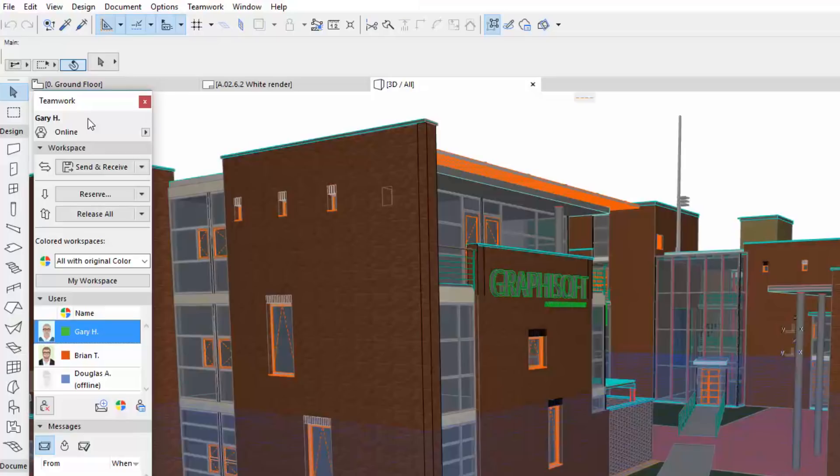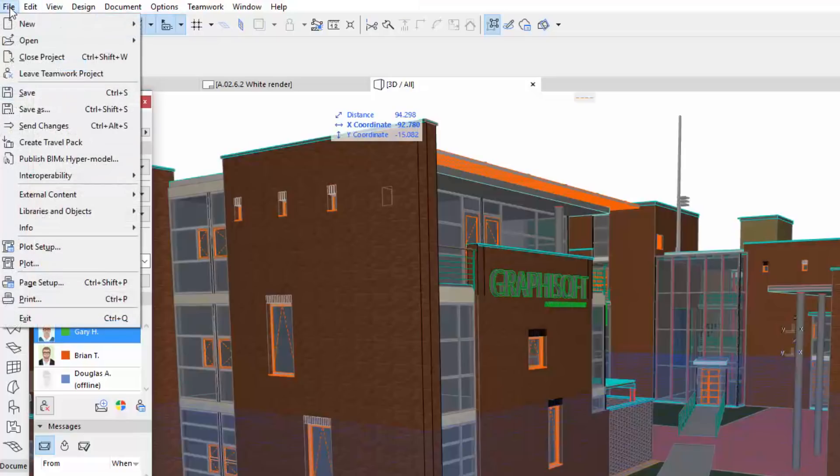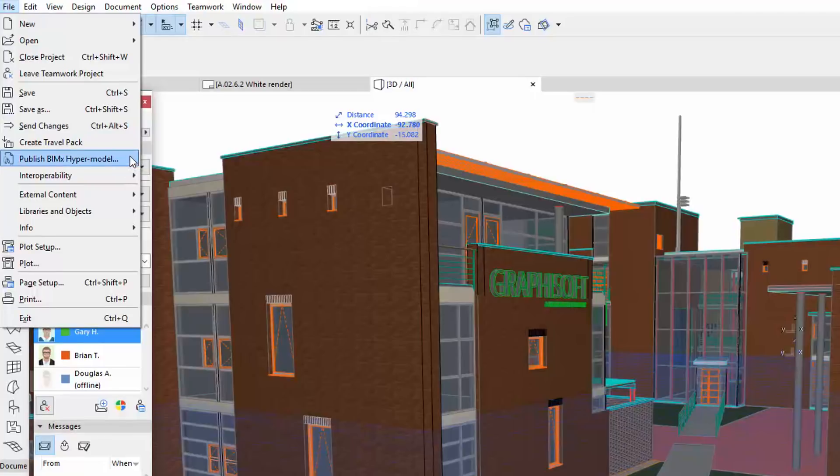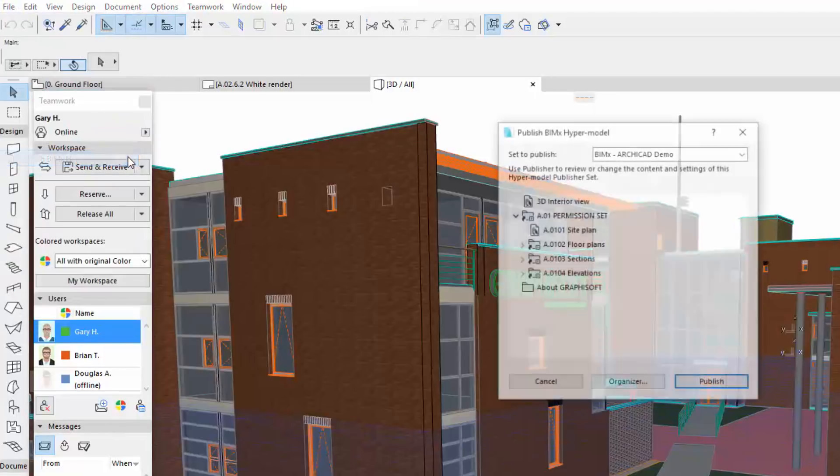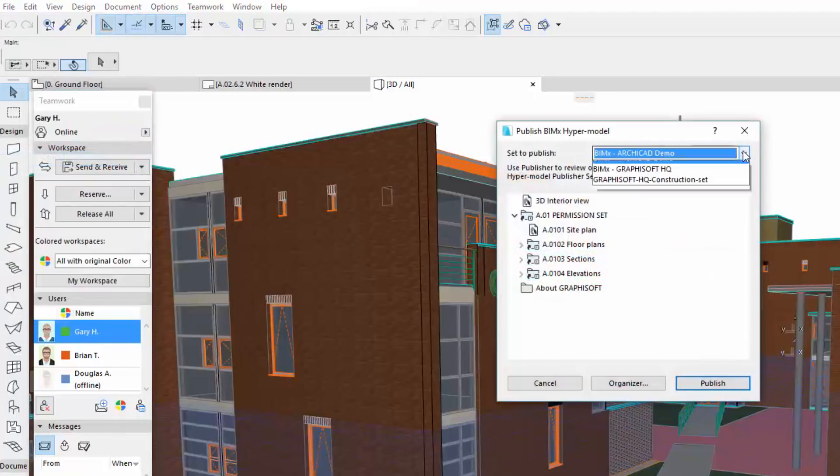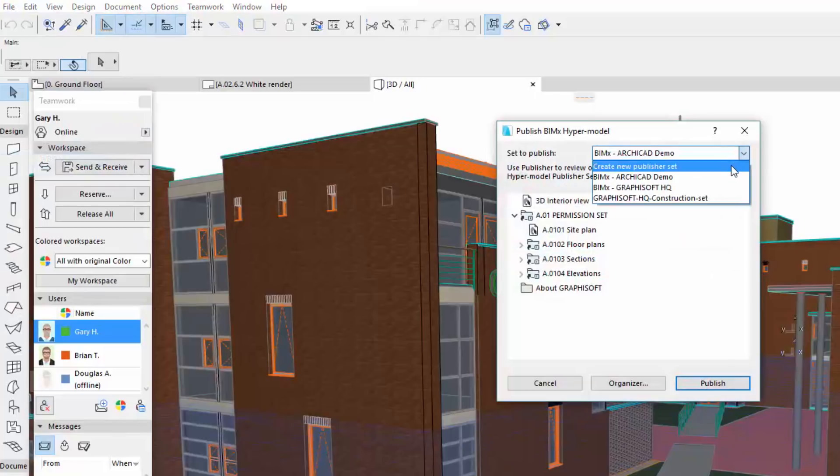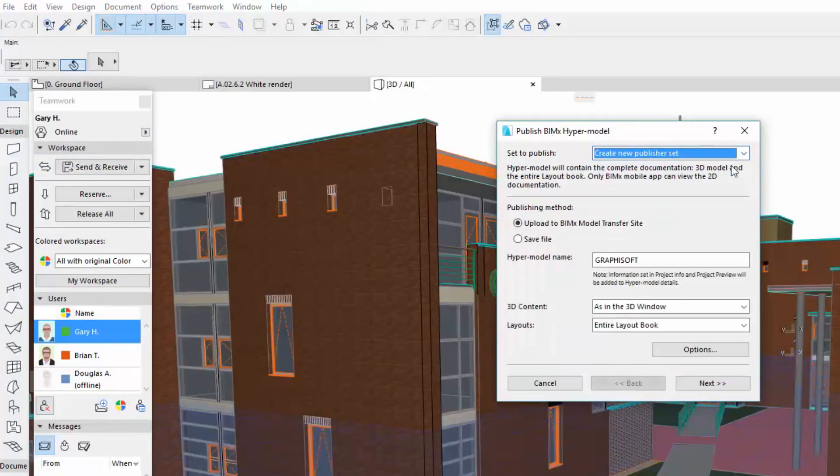Let's see a real scenario between Gary, the lead architect, and Douglas, the on-site manager. Gary would like to send the current status of the model and the documentation to Douglas. He selects the Publish BIMx hypermodel command and sets a new publisher setup. He enters its name.